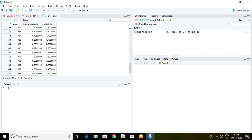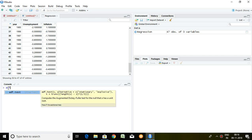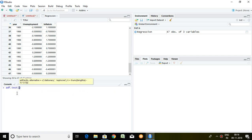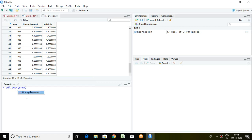So I'll be checking either my series are stationary or not. And for this, the command is ADF dot test and series name that is unemployment. Enter.